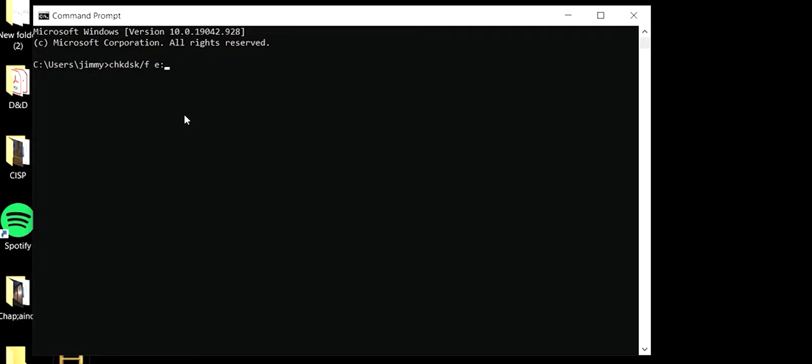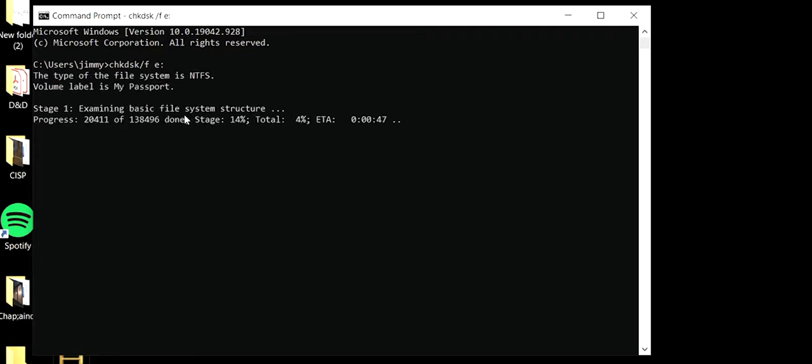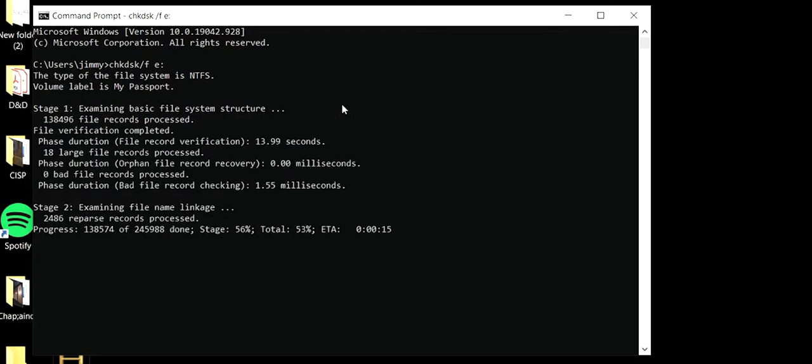Then we press enter and it'll do its magic. So basically this just checks the files on the disk and tries to correct any problems.